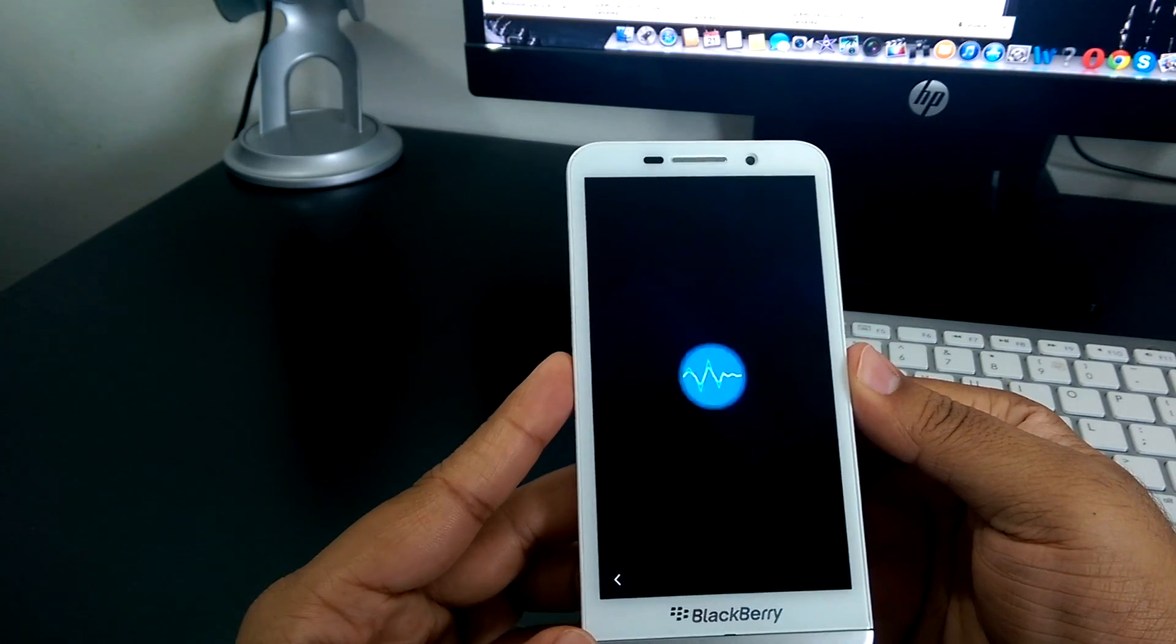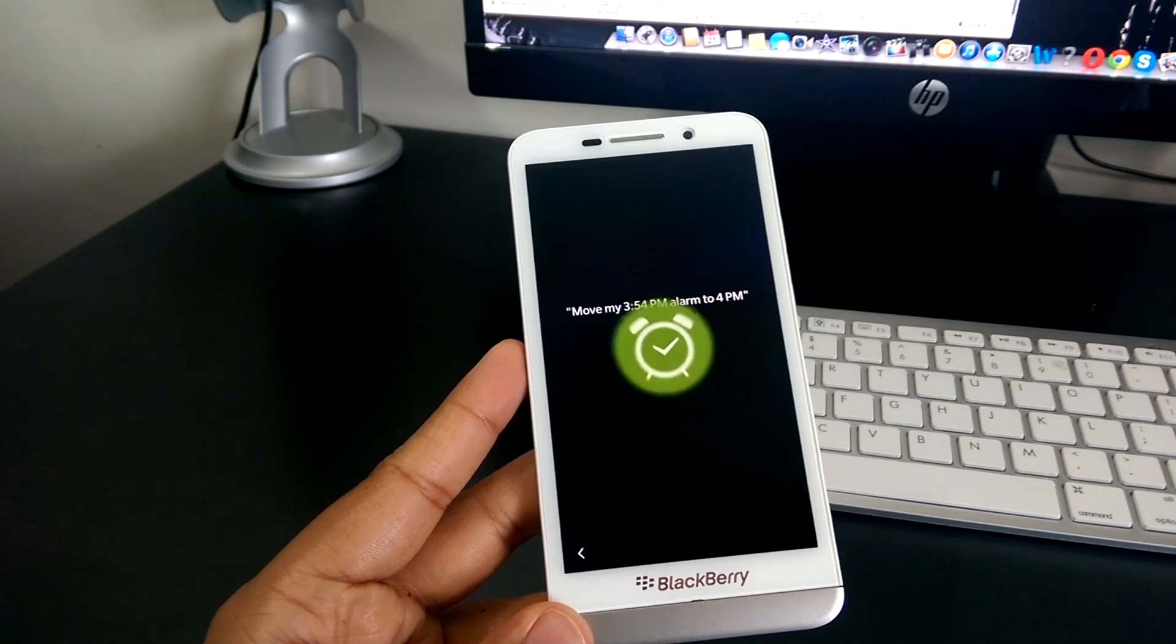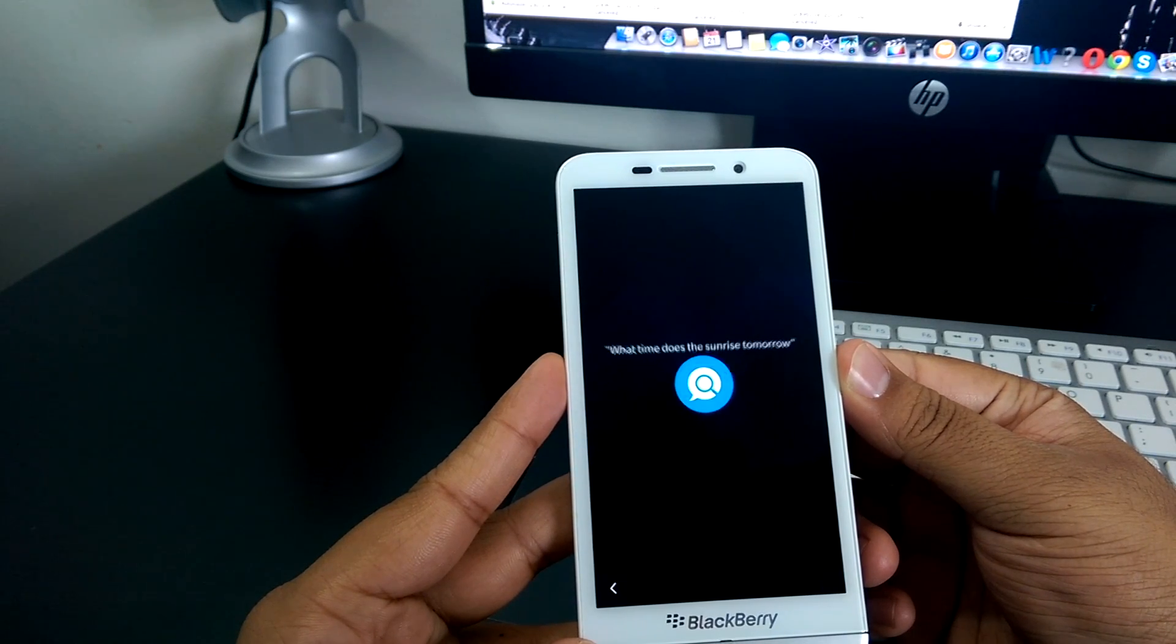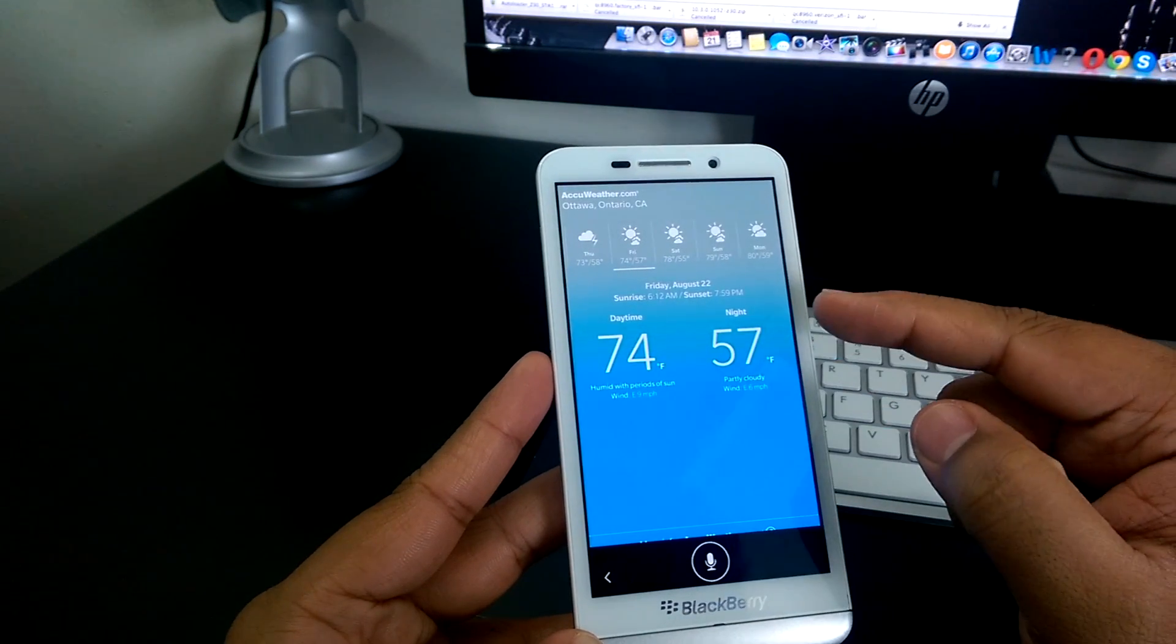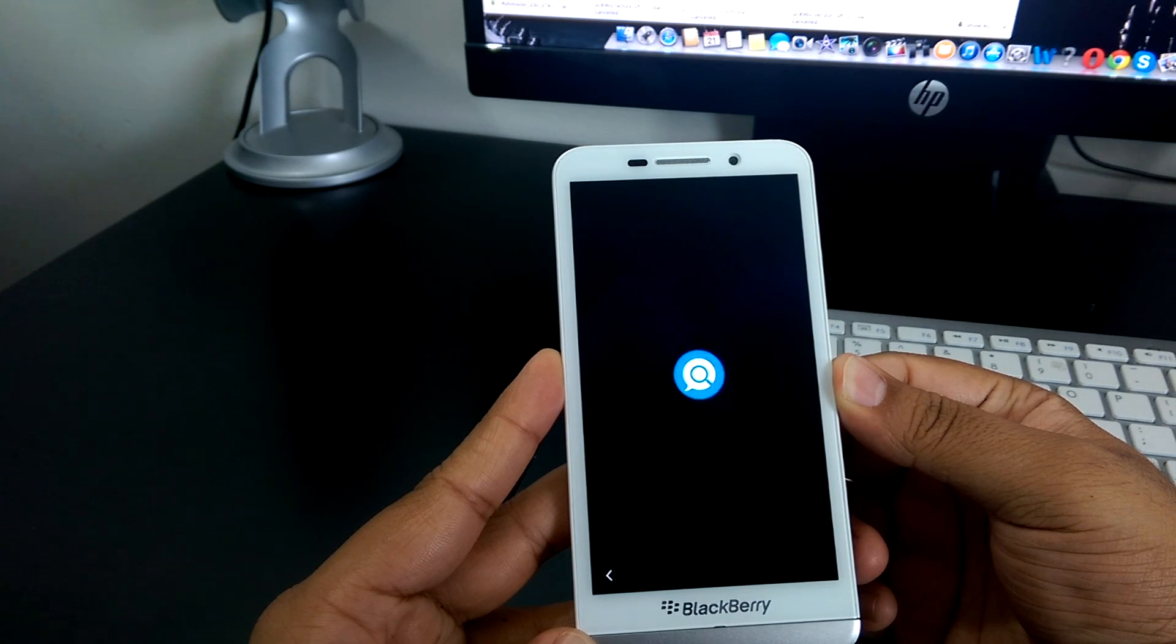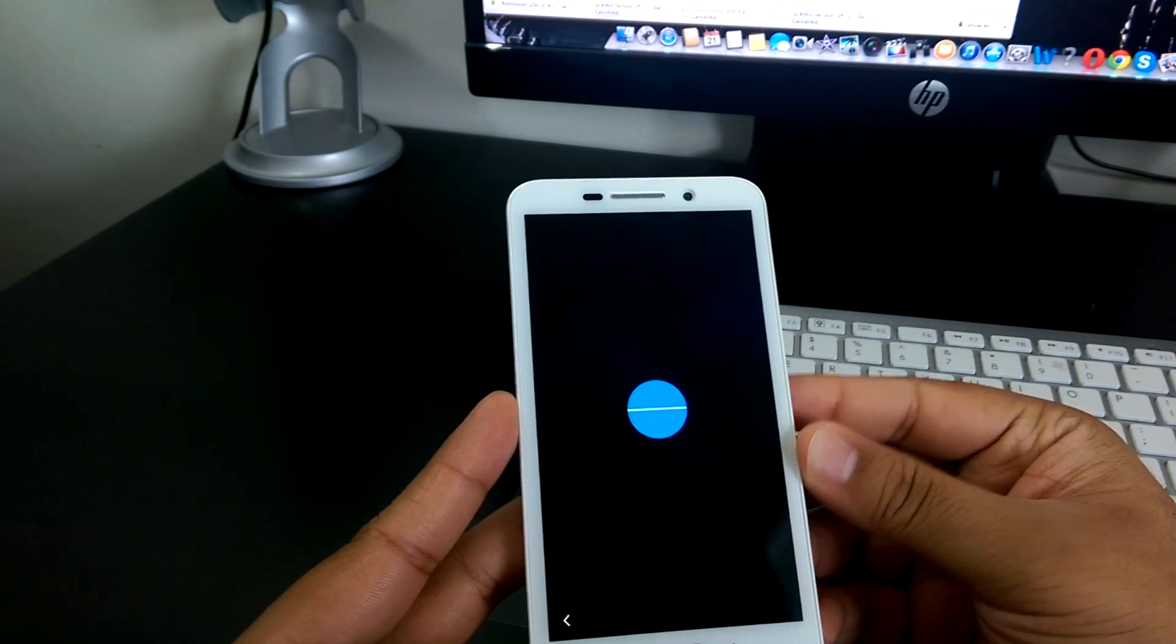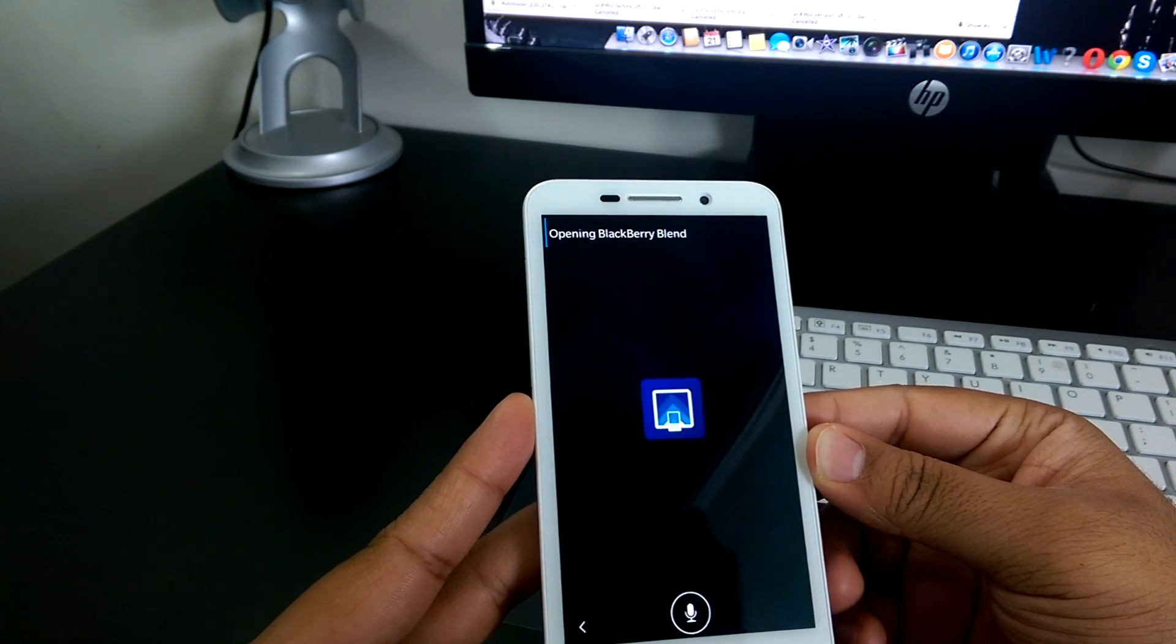Move my 3:54pm alarm to 4pm. Your alarm was changed to 4pm. What time does the sun rise tomorrow? The sun rise from Ottawa, Canada on Friday will be at 6:12am. Book a flight to California. Searching the internet for a flight to California. Open BlackBerry Blend. Opening BlackBerry Blend.